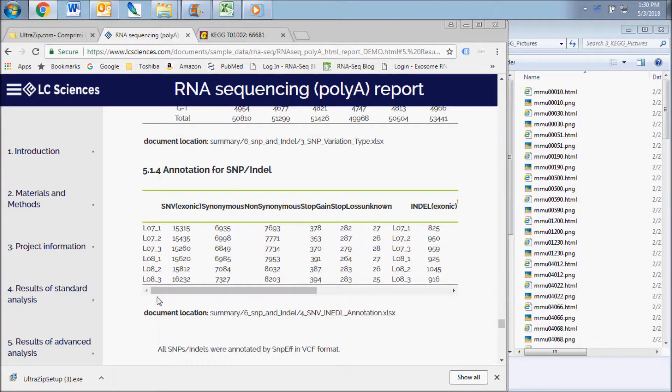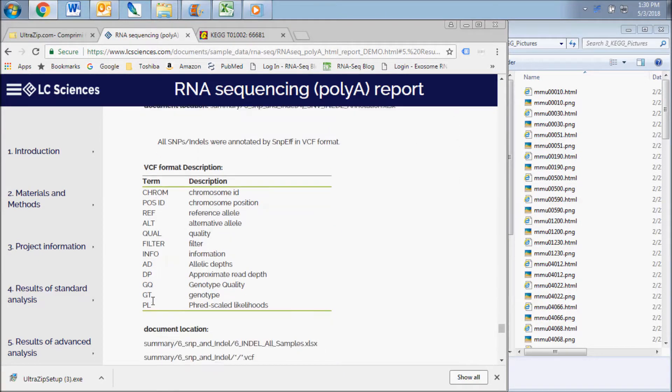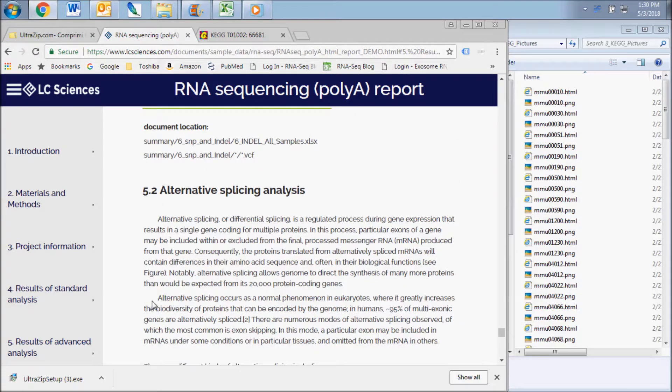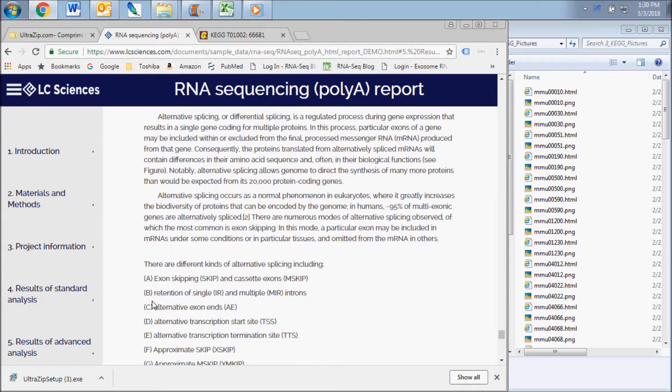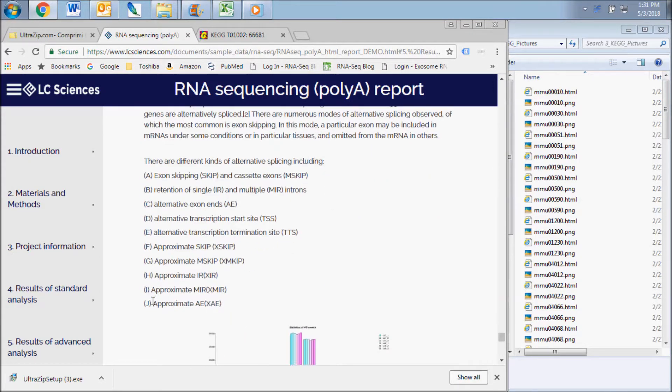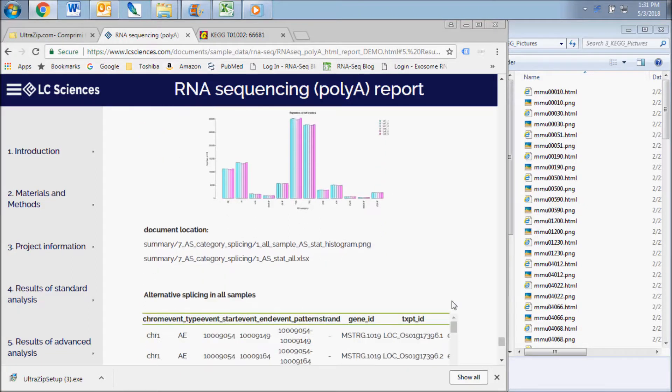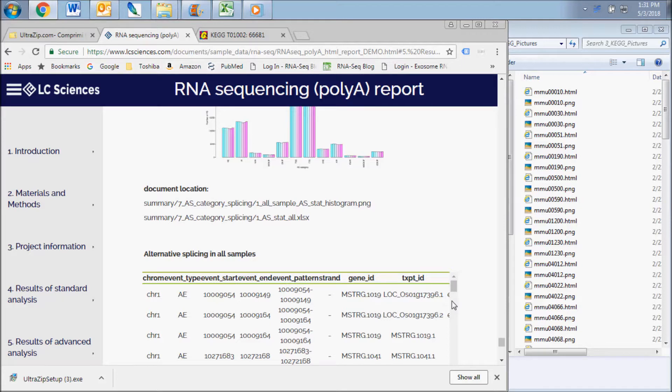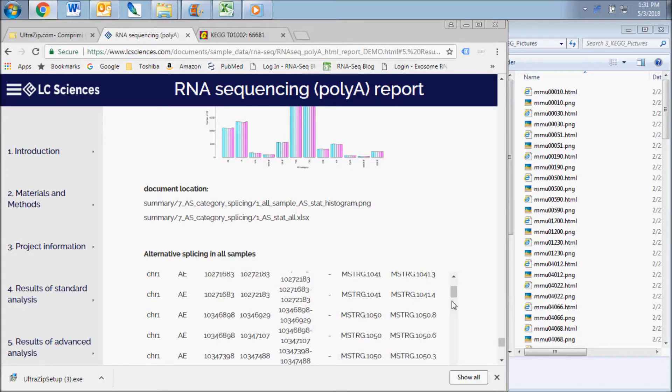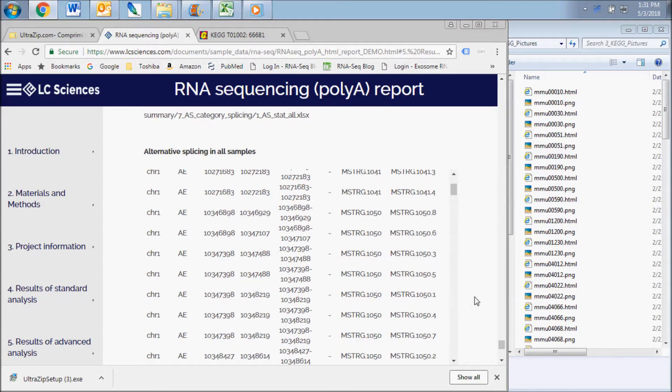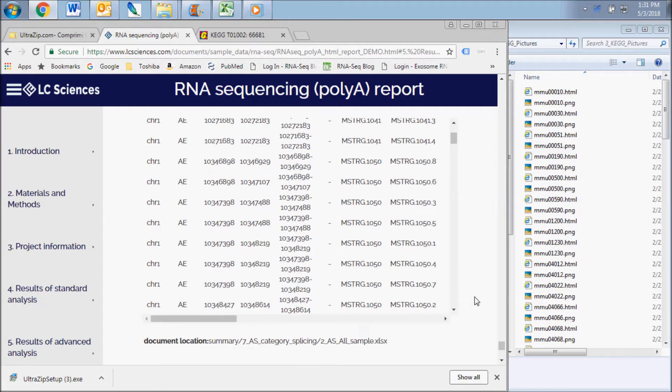The alternative splicing analysis results subsection displays data contained in the AS category splicing data folder. The first chart displays the statistics for the different types of alternative splicing events and the chart lists and describes each of the alternative splicing events sequenced in your samples.